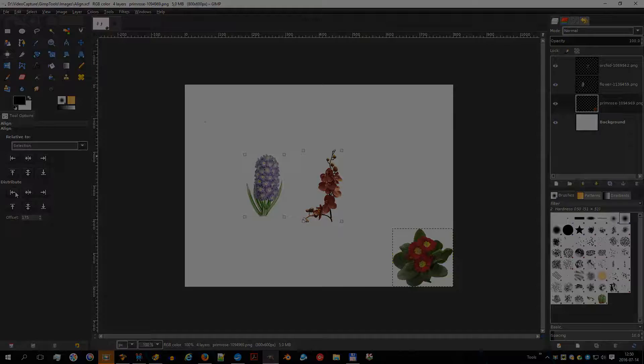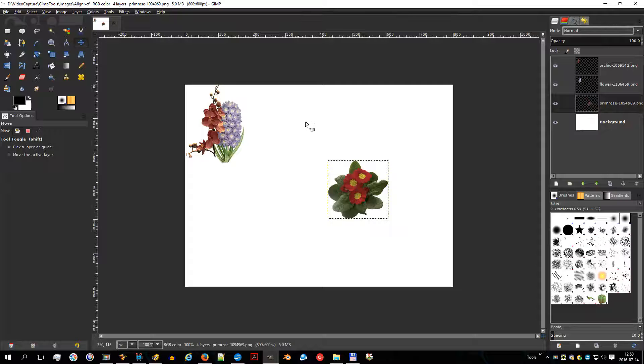The move tool is used to move layers, selections, paths, or guides. It also works on texts.